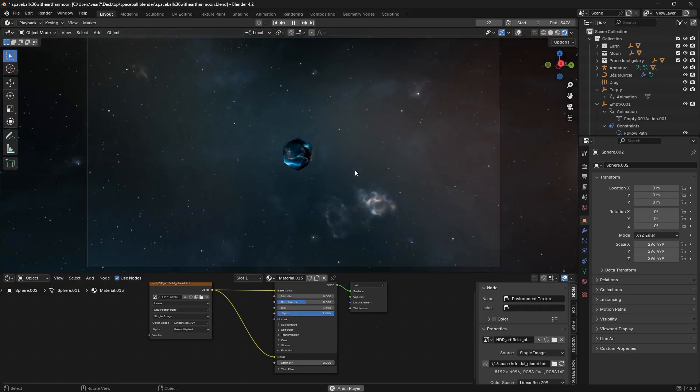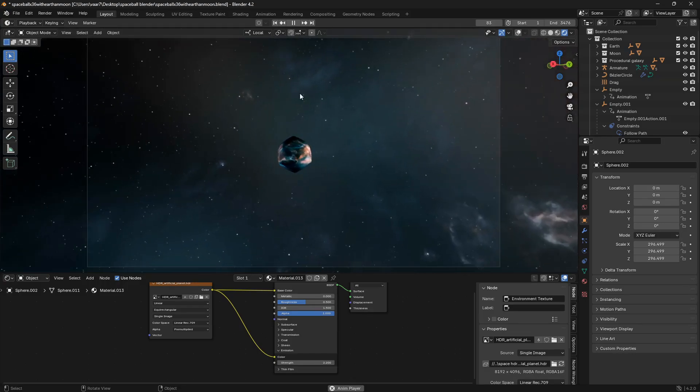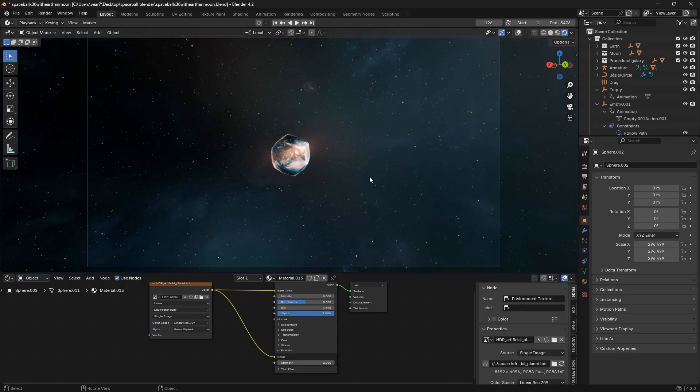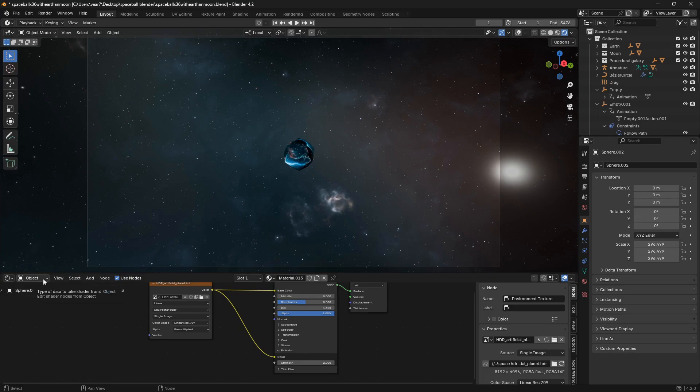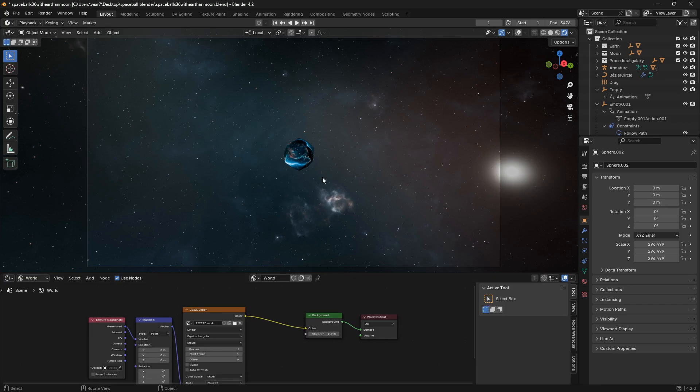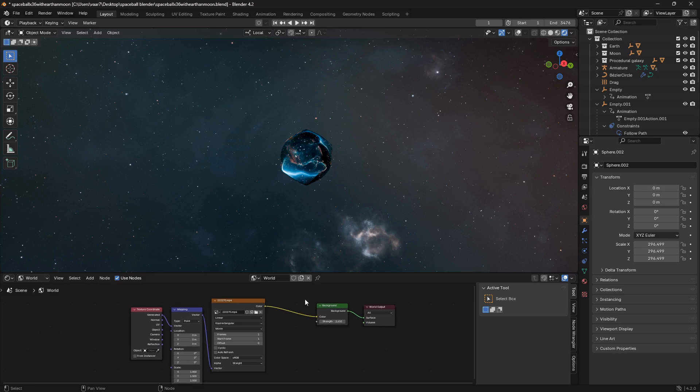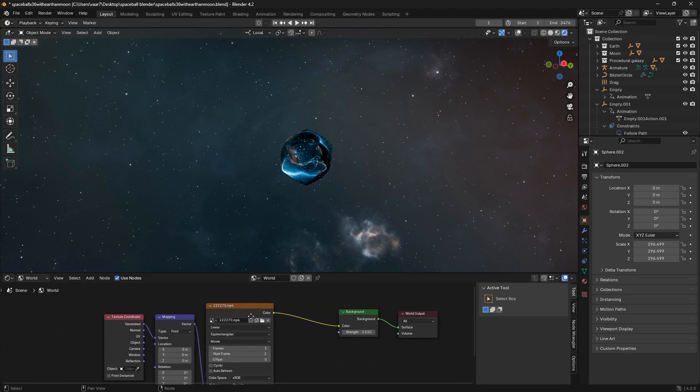So there we go. So now we have this really cool background. But the real trick is to go back into world, so say that you are playing around with an object like this.